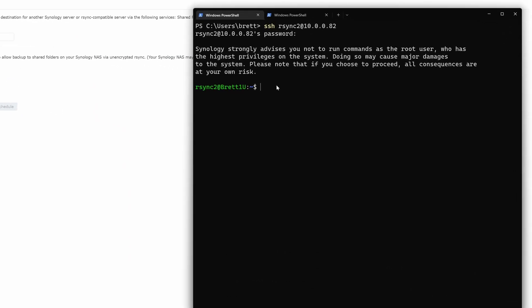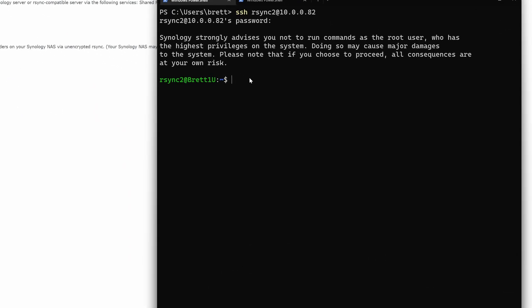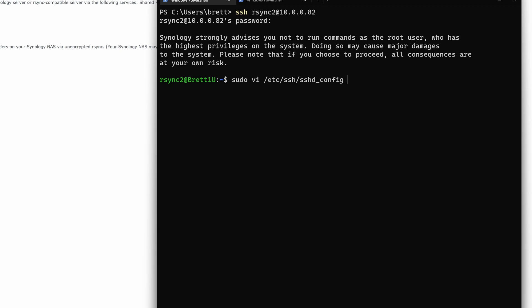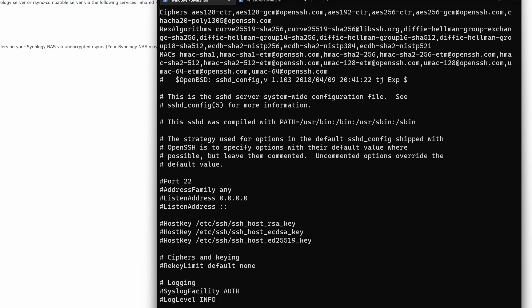So what we're going to want to do in here is modify our SSH config file. So to do that, we are going to use vim. Don't be scared, you only have to use like two commands. We're going to do sudo vi etc/SSH/s. Just read what I have on the screen. Hit enter. It's going to say yeah, we trust that you know what you're doing here. Just enter your password. Wrong of them to trust me, honestly.